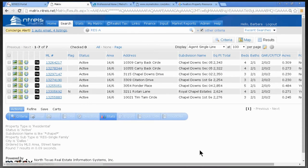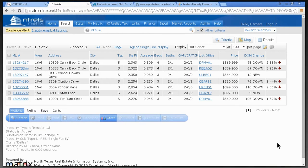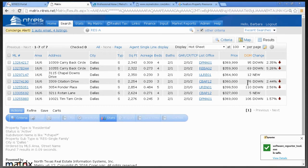Now let's go back to the Agent Single Line. This is okay, but I need more information. I don't see Days on Market. Here's a cool shortcut: look up here where it says Display and click the drop-down. It says Hot Sheet — watch what happens. Now over on the far right-hand side, there's Days on Market. You can also see if there's been a price reduction: a green arrow pointing up means an increase, a red arrow means a decrease.